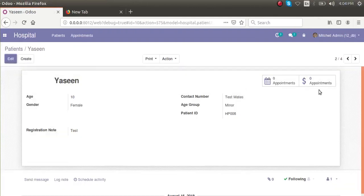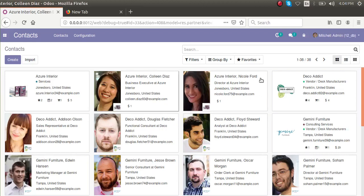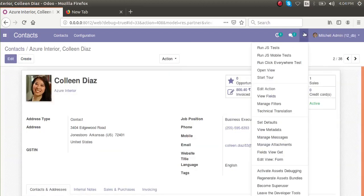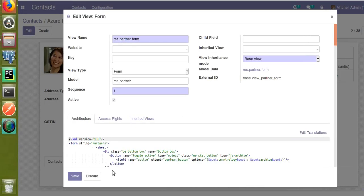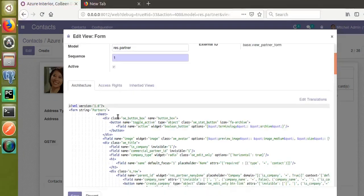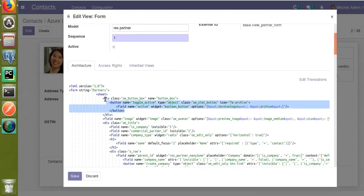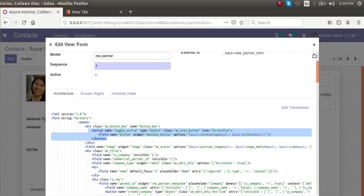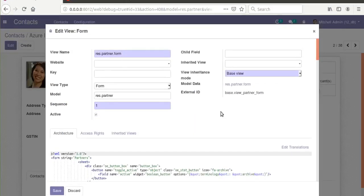We want to add the same button inside the patient record. If I go to the Contacts model and take the corresponding form view — as I have already activated the developer mode — I get the debugger button. I click on 'Edit View Form' and check the button box code. You can see this is the code of the corresponding button inside div class 'oe_button_box', where the active bar action button is added.